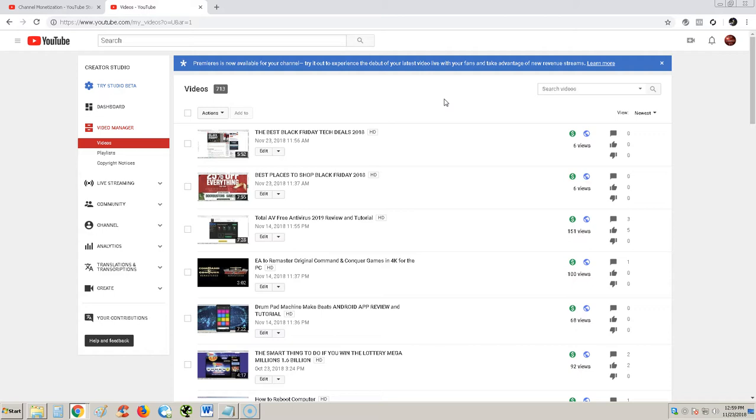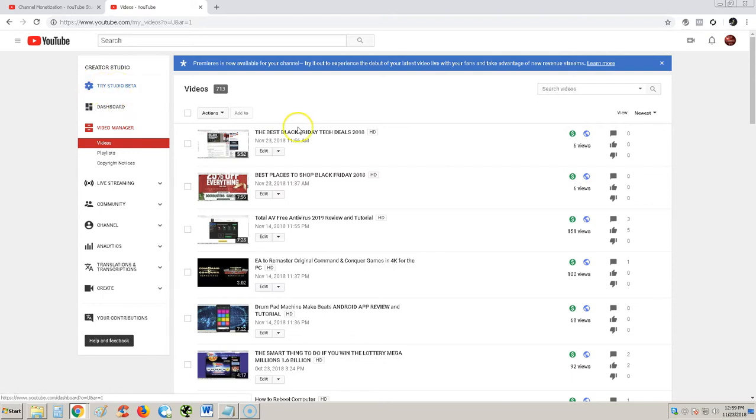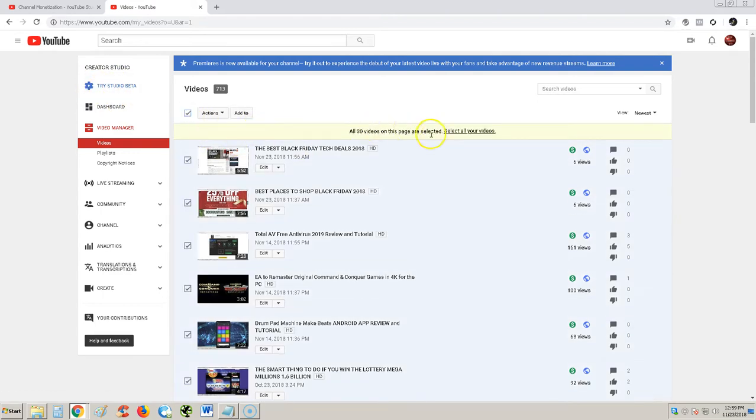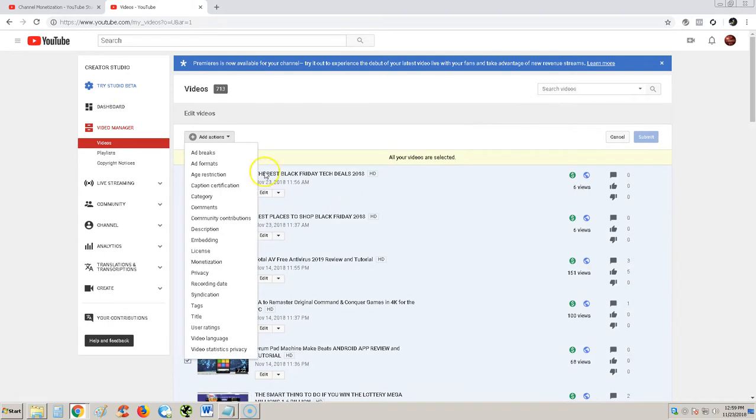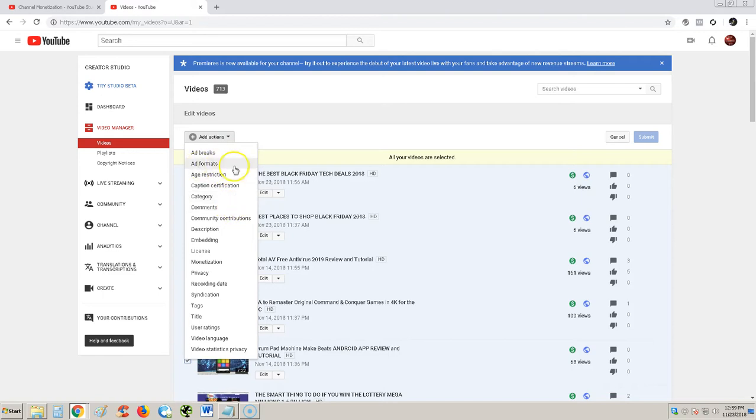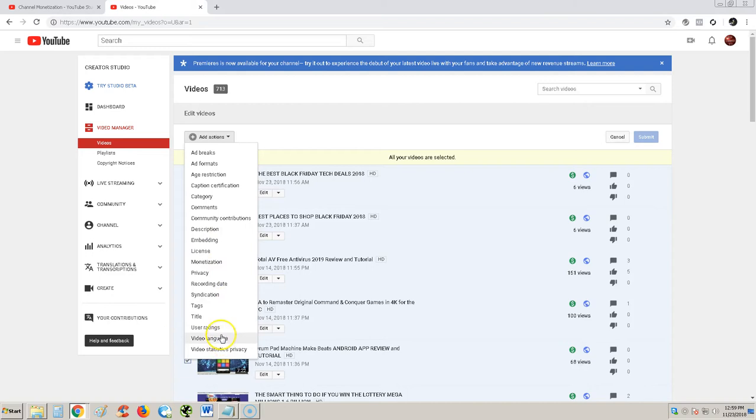YouTube, really, why do you got to change things all the time? This is the classic one we want to keep using, but YouTube pretty soon is going to force the Studio Beta. Now I can select all my videos and I have ad breaks, ad formats, age restriction, caption certificate, description, embedding, license, monetization, privacy, recording data, video language - you have them all here. That's how you get to the classic creator studio.